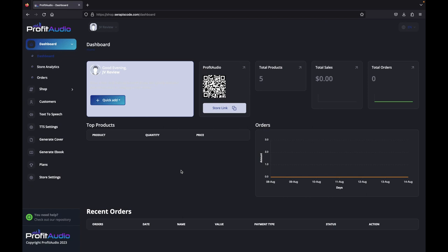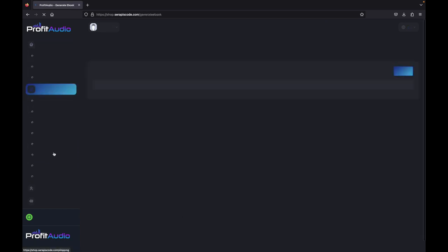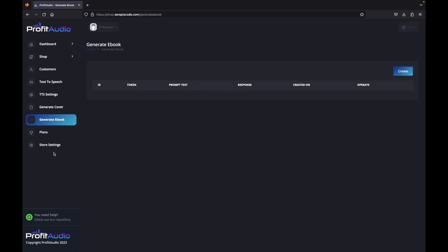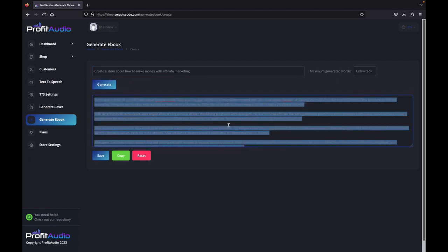We need to generate our content. Let's go ahead and generate an e-book that we can then put into text-to-speech. We'll have it create a story about how to make money with affiliate marketing. We'll let it generate a story as big as it wants, and then we'll put it into our AI text-to-speech.